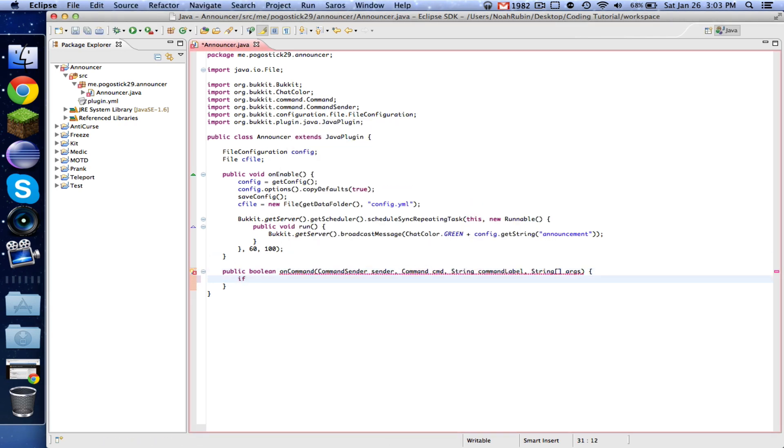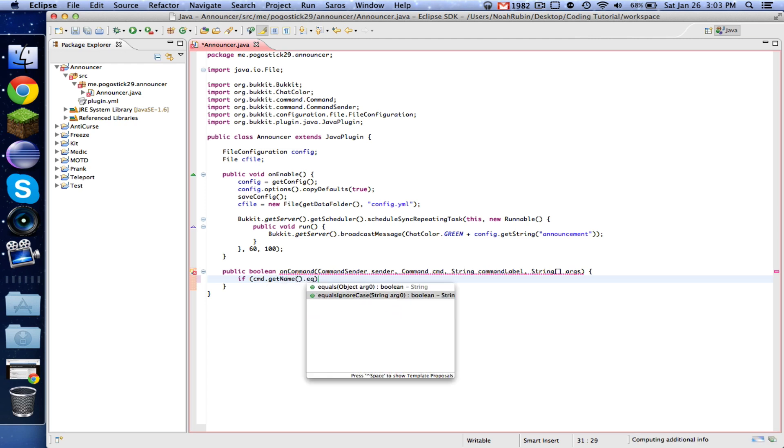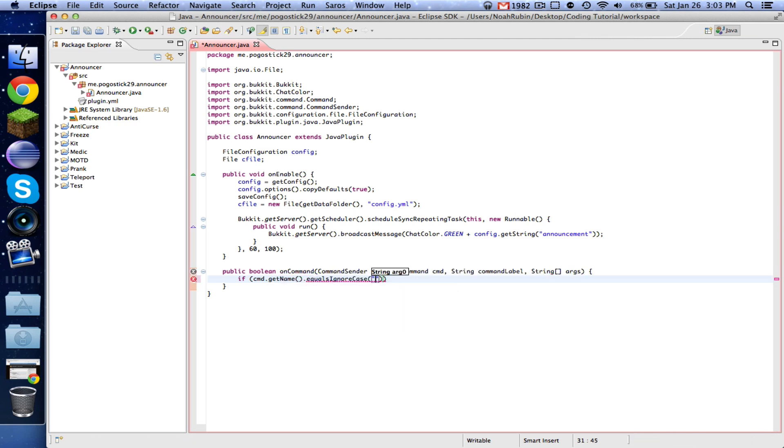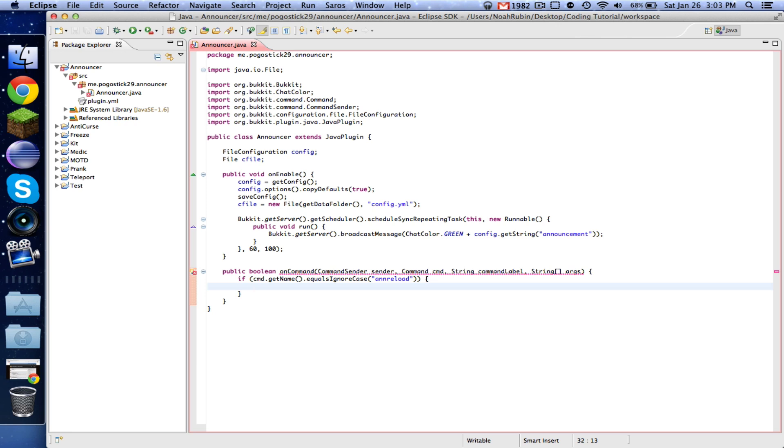So now if cmd.getName.equalsIgnoreCase, I'm just going to call this annReload. Now normally what you could do is you could have an announcer command, and then you could use that to be able to set different things in the configuration,